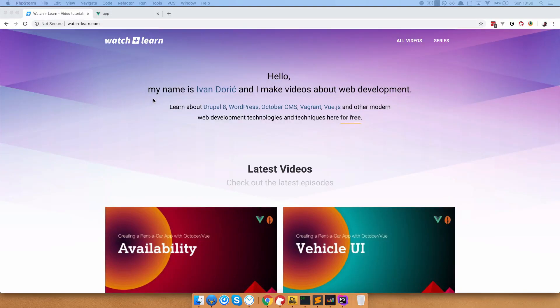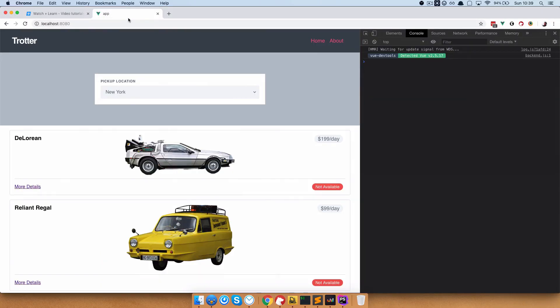Now we want to use Vue Router to get more details for each of our vehicles. So when somebody clicks 'more details', we want to display a detail page. And that is what we are going to be doing in this episode.